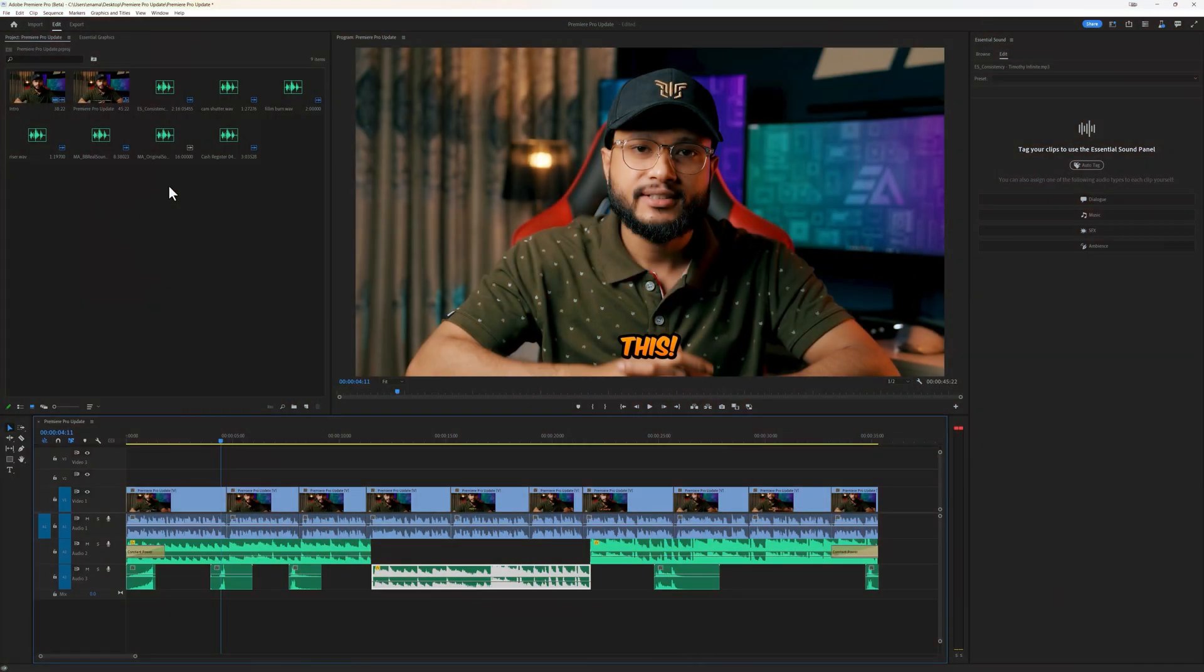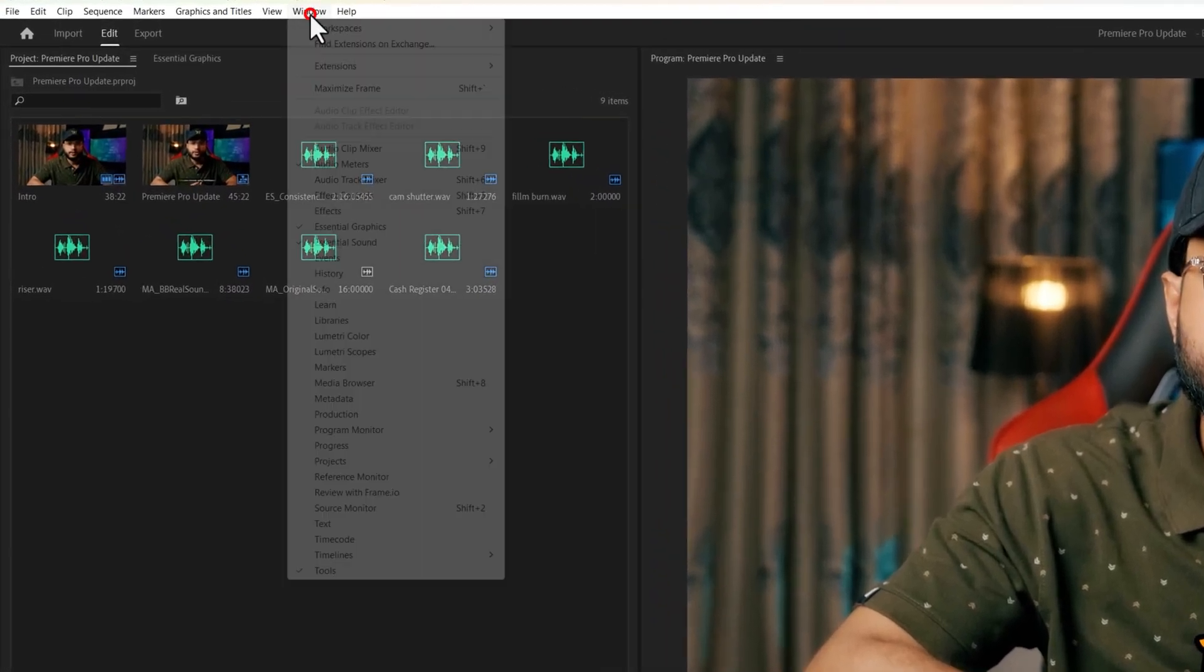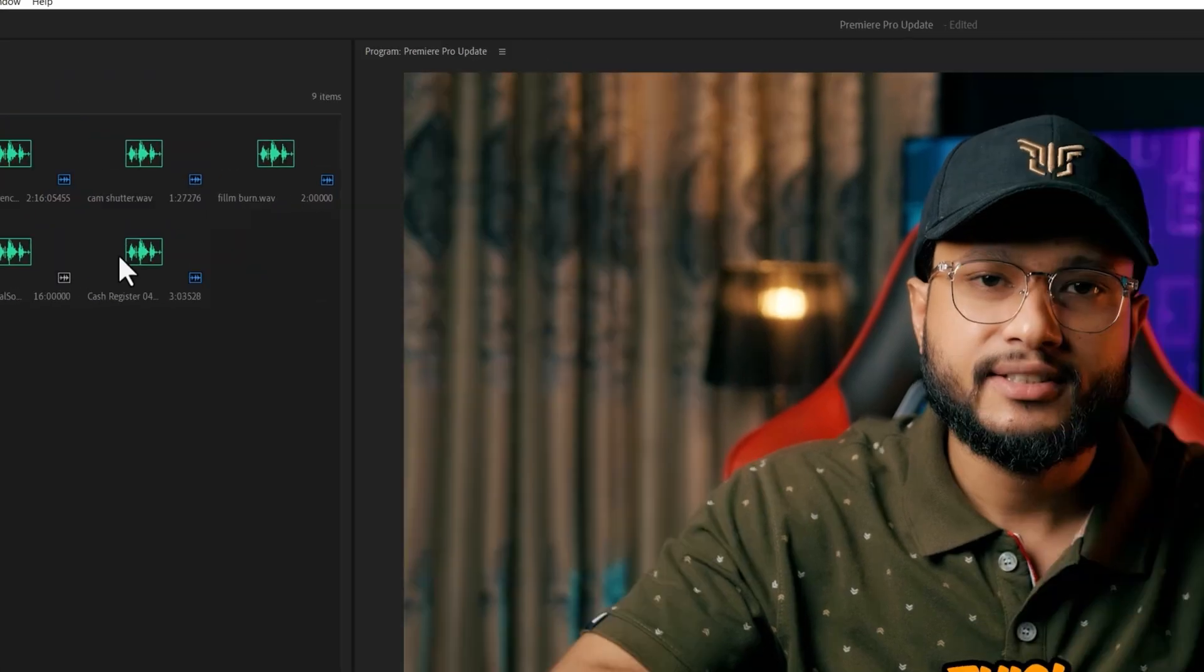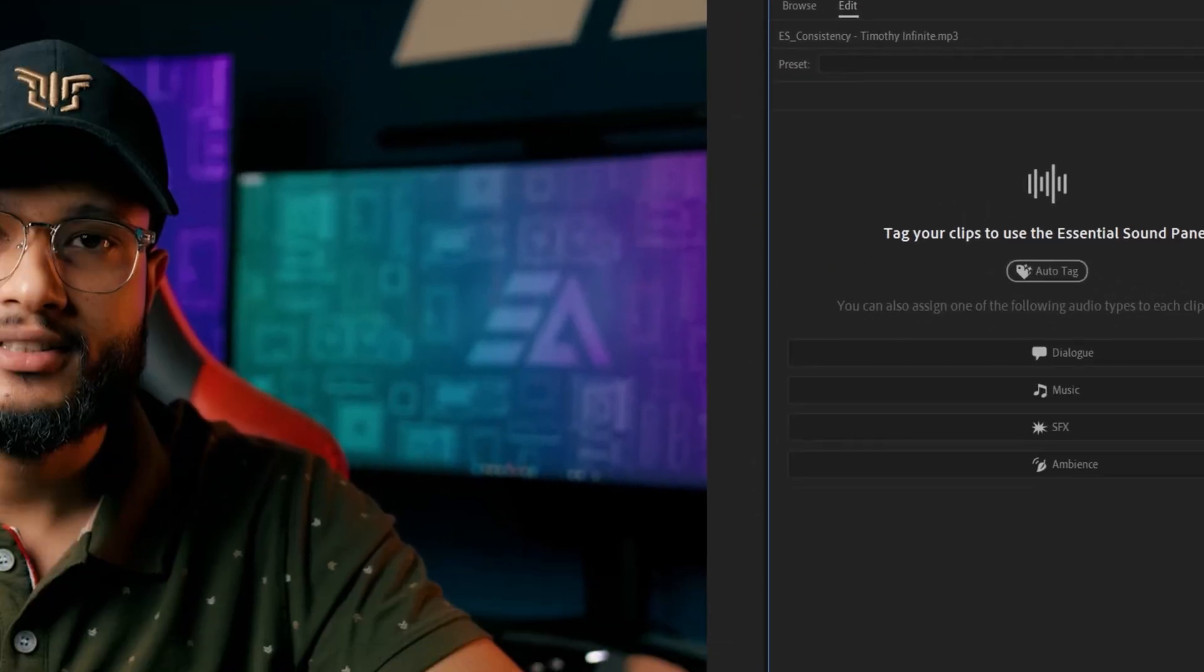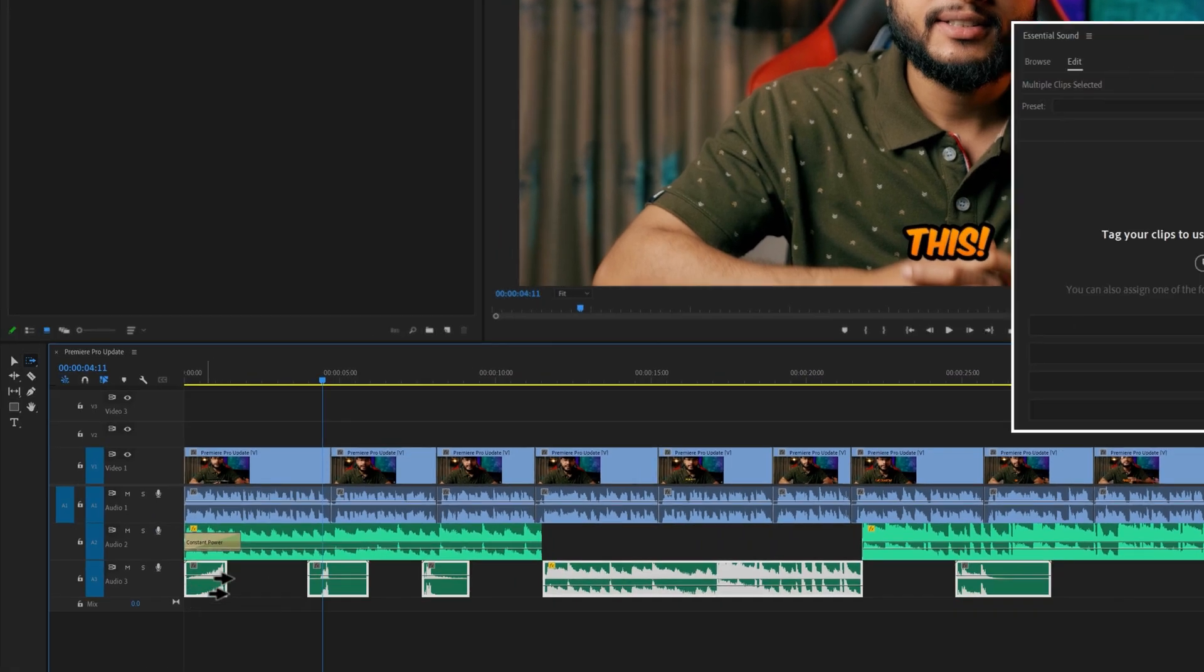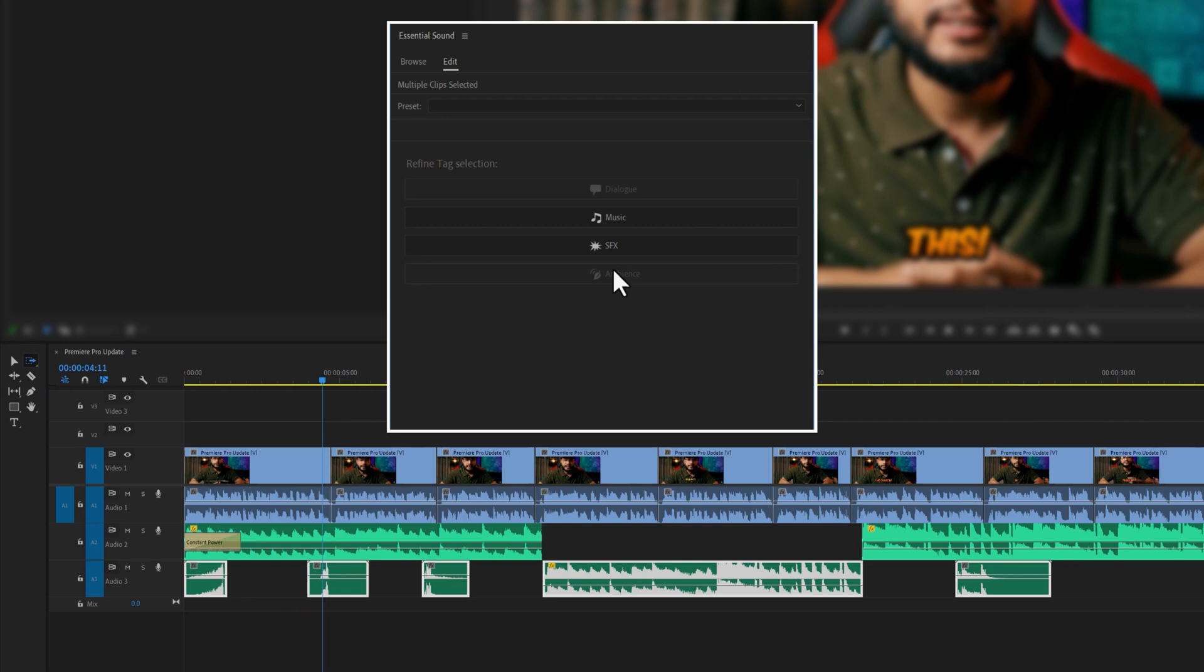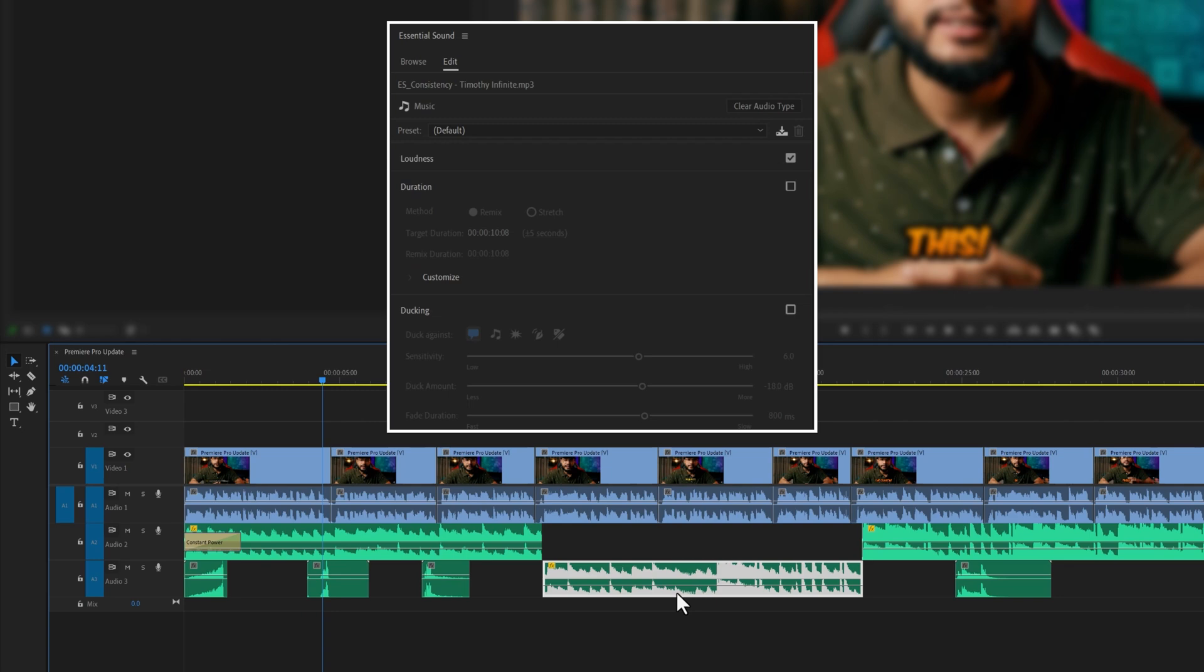You can use the Auto Tag feature to detect what type of audio clips are on your timeline. So go to Window menu and open up the Essential Sound. Here you will get the Auto Tag feature. Now select the audio clips from your timeline and click on Auto Tag. As you can see, it detects two types of audio for my selection. If I click on Sound Effects, now I can customize only the sound effects on my timeline. If I click on the middle audio clip. As you can see, it detects this clip as music, and that is absolutely correct.